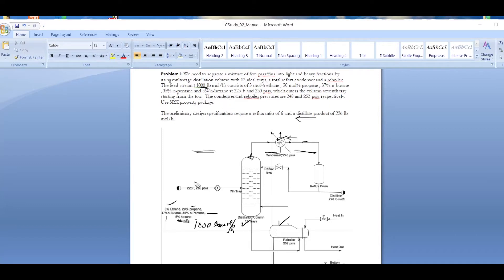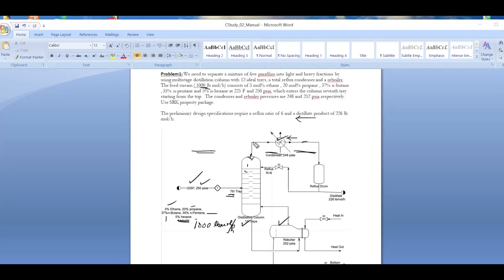The feed conditions are 225 degrees Fahrenheit and 250 PSIA, and the feed enters the column at the seventh tray — counting from the top. The condenser pressure is 248 PSIA and the reboiler pressure is 252 PSIA, so there is a difference of 4 PSI between the two.